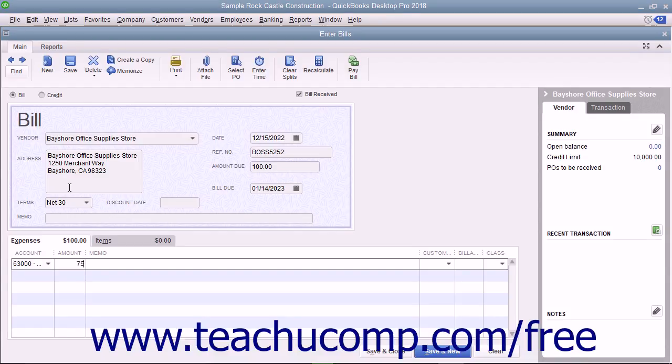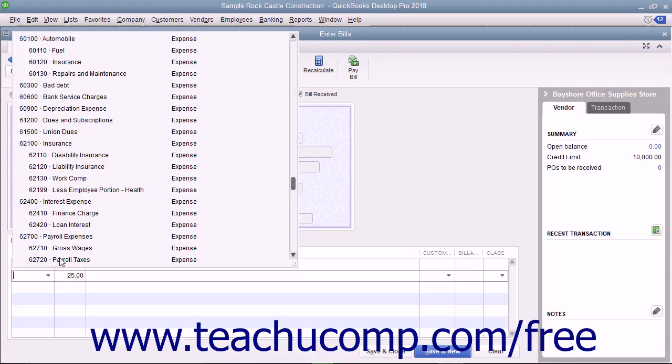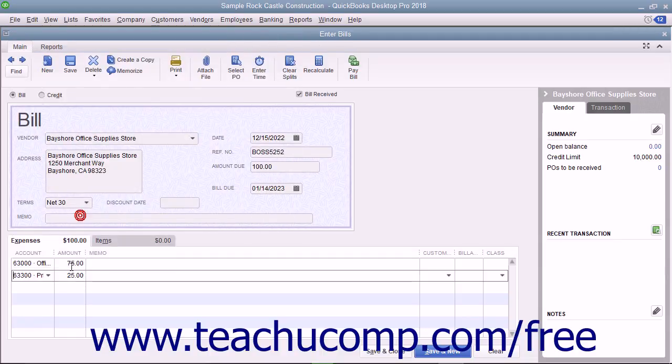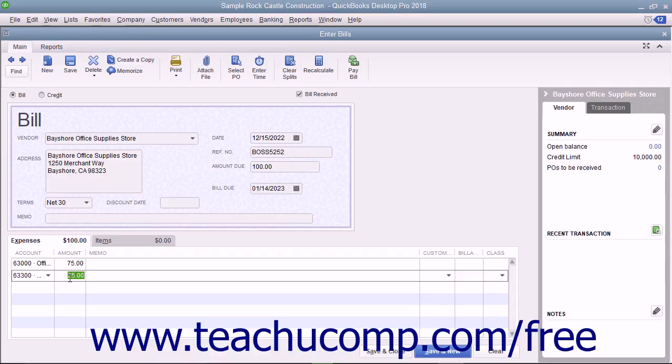Then click into the next row under the Account column and select the next account affected by the bill amount. Enter the amount to attribute to the second account into the Amount column within that row. Repeat this process as needed until you have allocated the total amount of the bill to the necessary expense accounts.